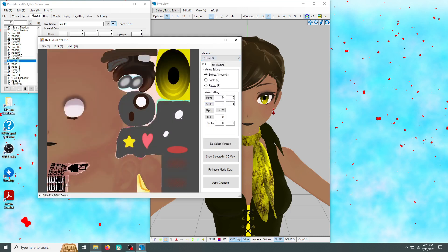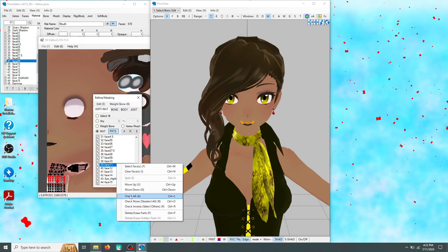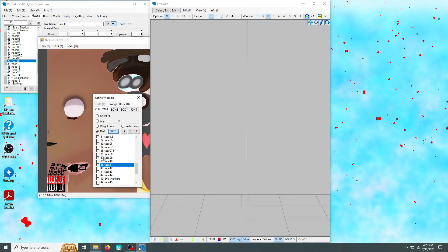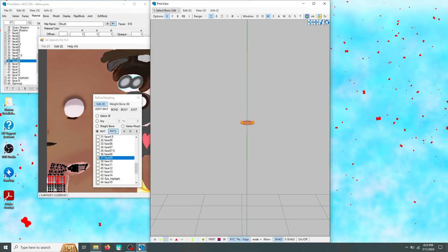Go ahead and select those teeth. I only selected the top part, but you can highlight both if you want. After highlighting your teeth, click show selected in 3D view. Go ahead and uncheck all of your model's other materials and repeat what you did in the UV editor.